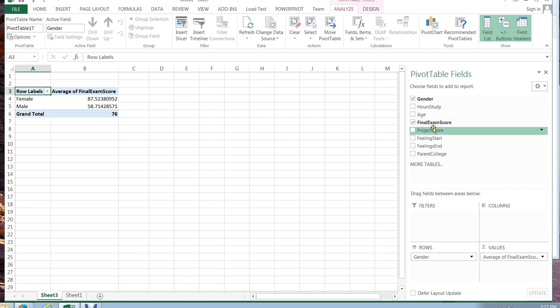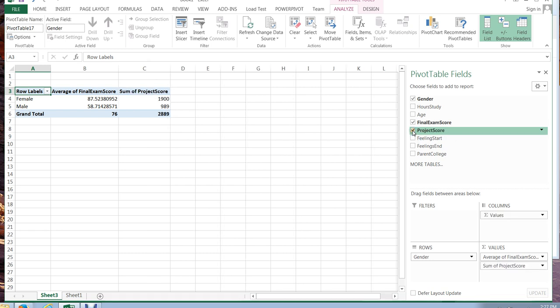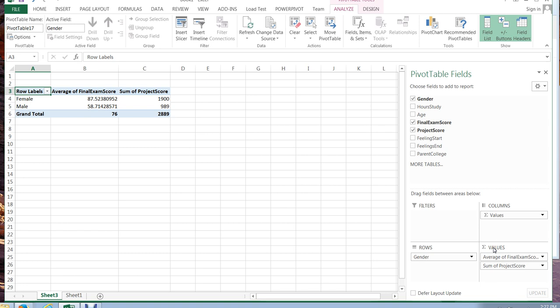Maybe now I'm also wondering about the project because it seems like there is a difference between male and female with final exam. So if I check the project here it continues building this pivot table for me but it always gives me the default which is the sum. Again I don't want the sum and notice that it put the project score here in the values area.